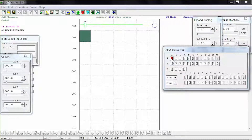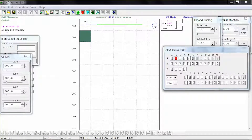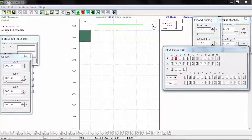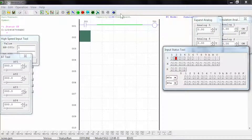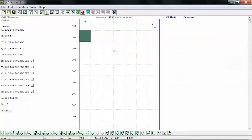When we close and open input 1 again, and then close input 2, the coil deactivates and the timer is reset to 0. This is because input 2 is set to our reset input. Press stop to stop the simulation.